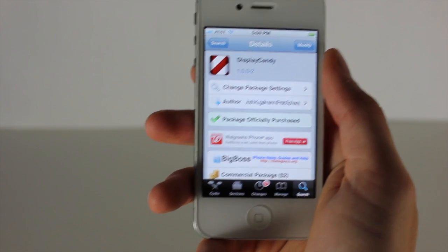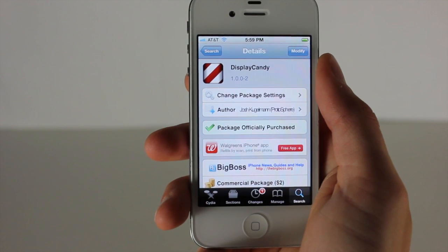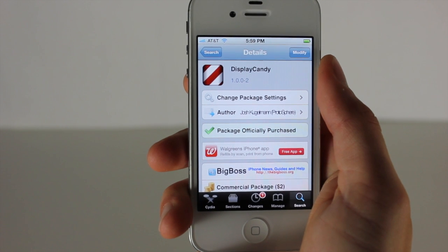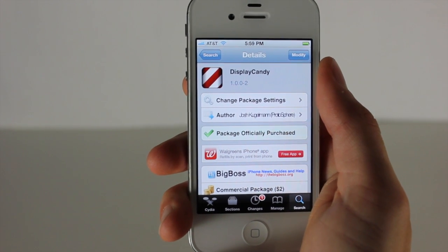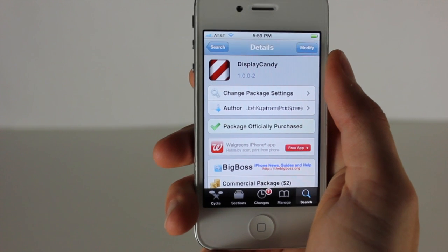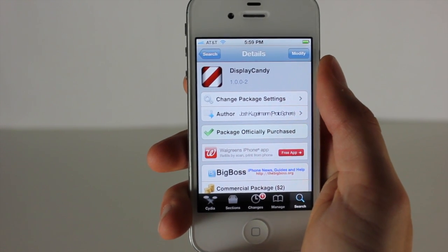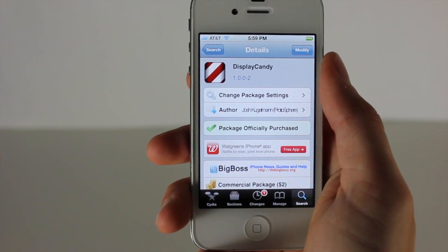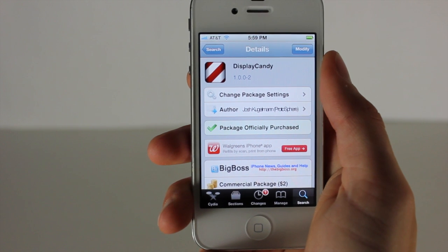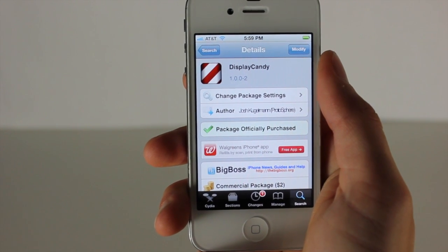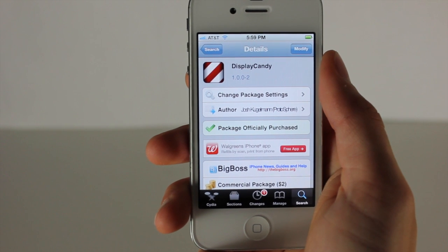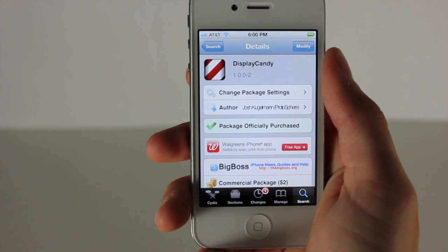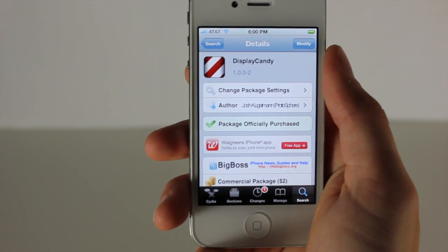Hey guys, what's up! Today I want to show you a new tweak called Display Candy. What it does is change the default animation when you open, close, and switch applications. It's an extremely cool tweak, and that's why we're covering it on the main channel — we covered it on Jailbreak Nation if you saw the post yesterday. We decided we want to share this with as many people as possible because it's quite possibly one of my favorite tweaks. It does cost two dollars, which is pretty much the only downside.